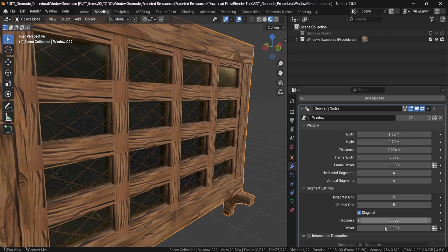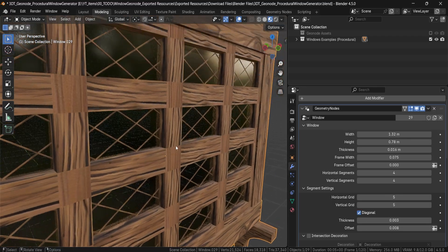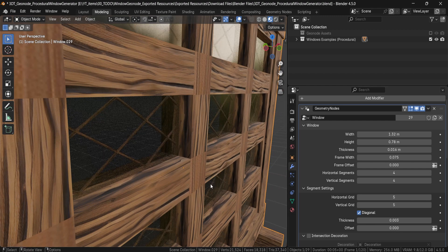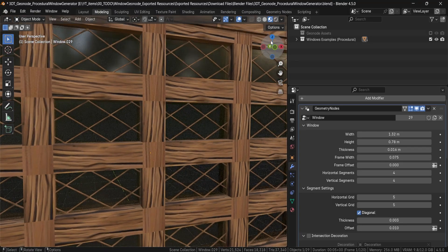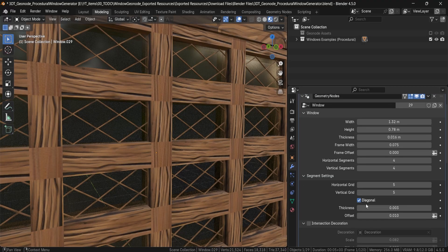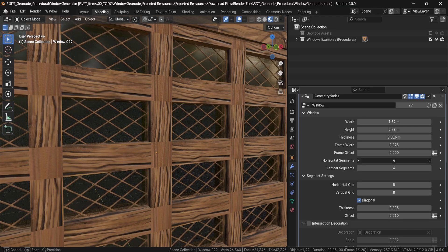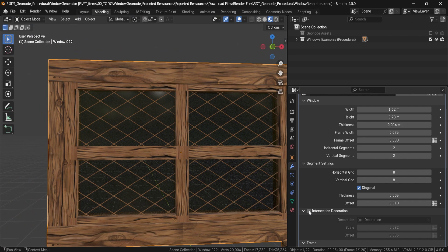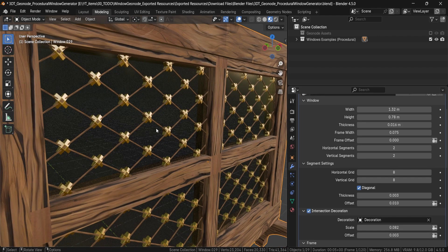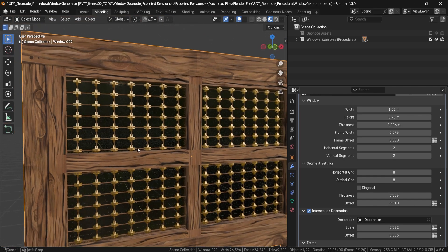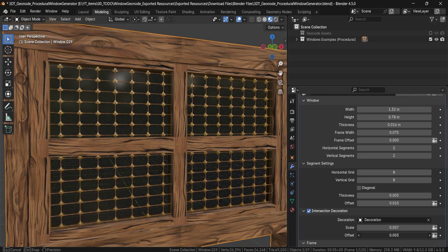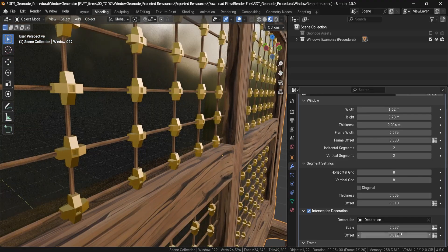There are also controls for offset, which allows you to slightly offset the grid from the glass itself — you can even put it inside the glass to make it look like barbed wire, which you can achieve by changing the material. What's nice about these intersection segments is that not only can you get some really nice designs, but you can also create intersection decorations — placement parts in between the segments — adding detail on your windows. You can change the scale and offset for finer control.